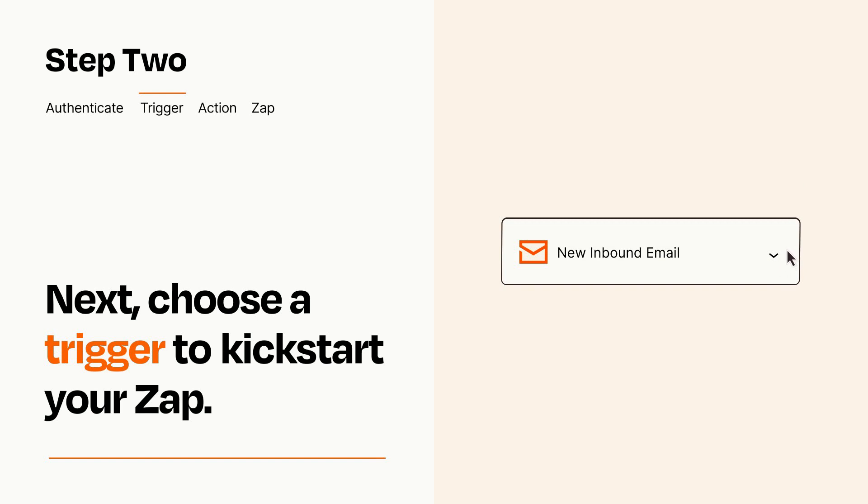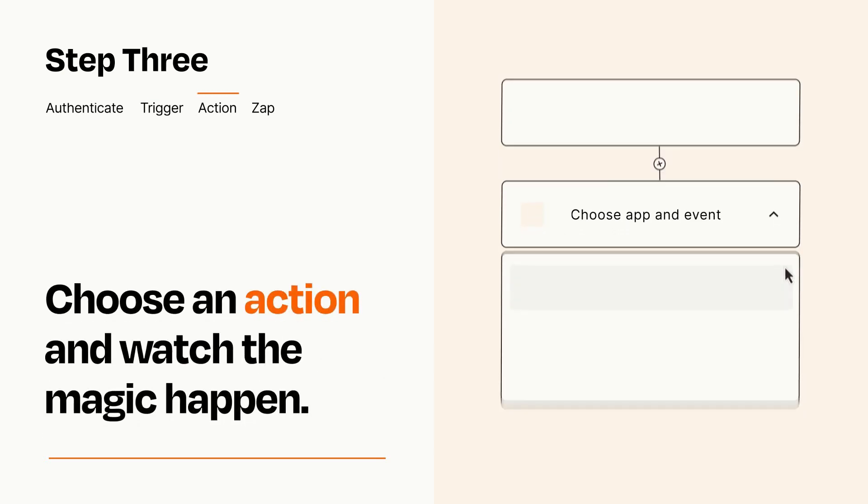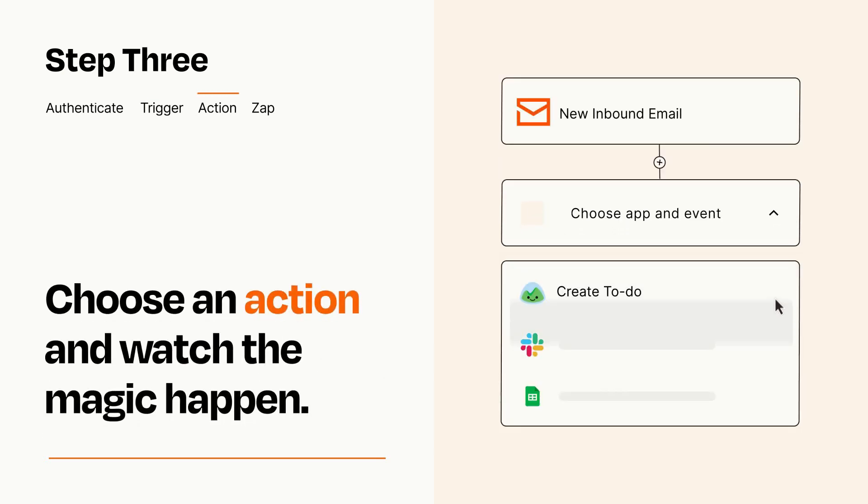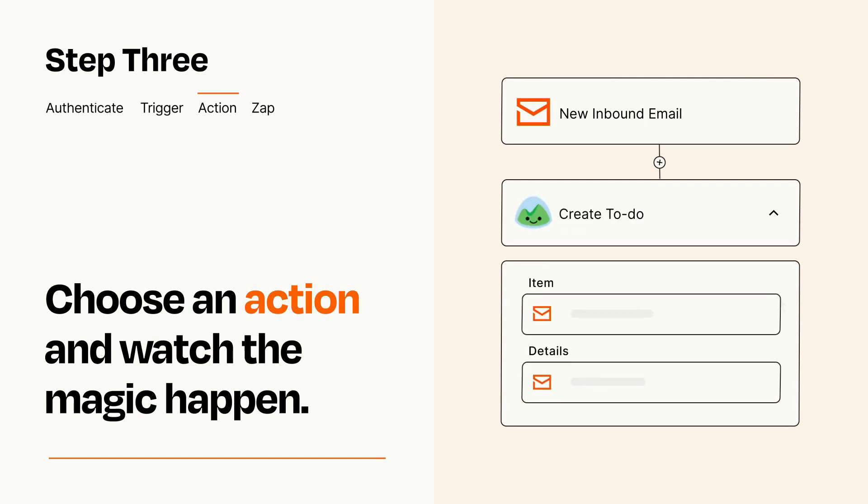This last part is where the magic happens. Choose the action you want to happen in your target app. You'll see a bunch of fields where you can specify the details of your Zap. You can type free form text or pull data in from your trigger step as needed.